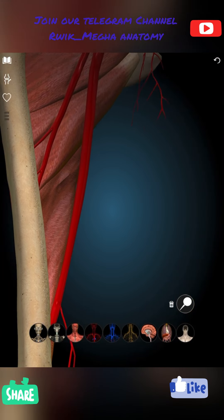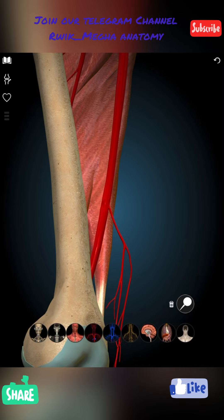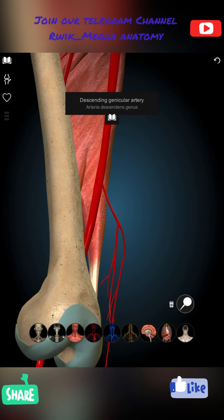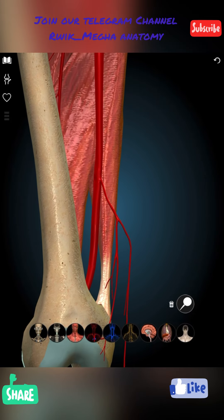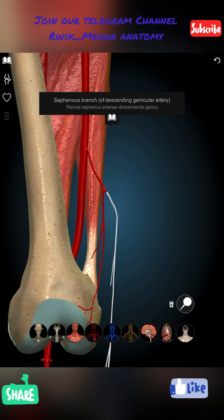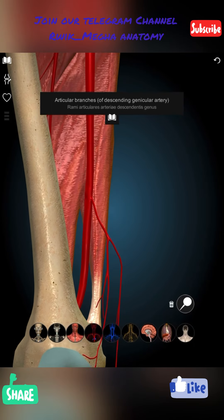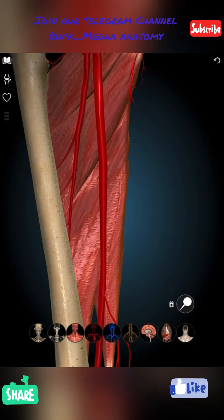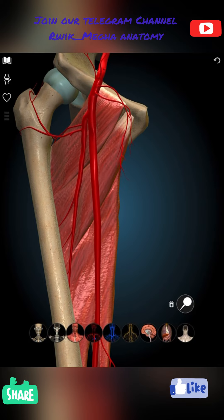The descending genicular artery, highlighted in white, comes through the substance of vastus medialis and gives off two terminal branches — one articular branch and one saphenous branch. The articular branch supplies the knee joint. So this is everything you need to know about the femoral artery — this is the detailed version, and this is how we finish the lesson on the femoral artery.